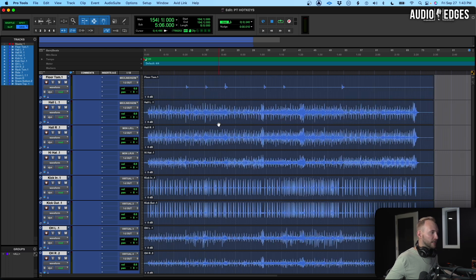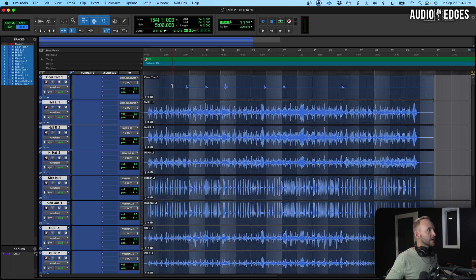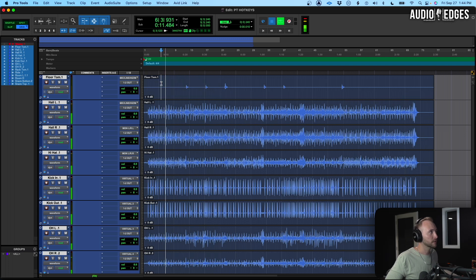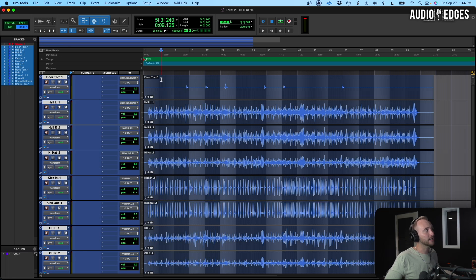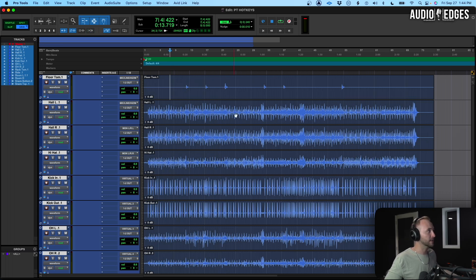First I want to show you how we're going to navigate. To switch between the edit window with our timeline and our mixer window, we're going to hit Command+Equals. This will toggle between the two pages while working on your session. Now when I hit play and then stop, the cursor goes back to where we started. If I hit N it'll continue playing from where I stopped — this is follow playback. Hit N again and when you play it goes right back to the same spot. You'll be toggling that on and off while you work, and it's much easier to do with N than clicking up here.